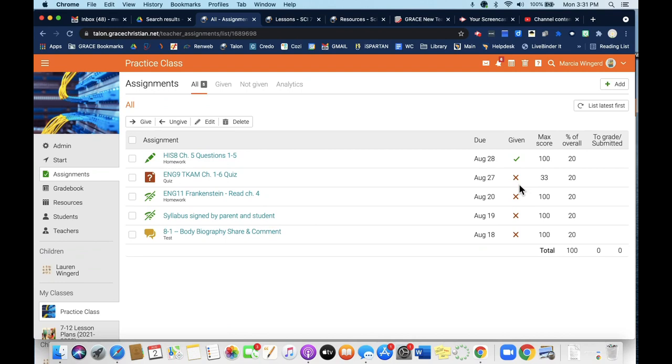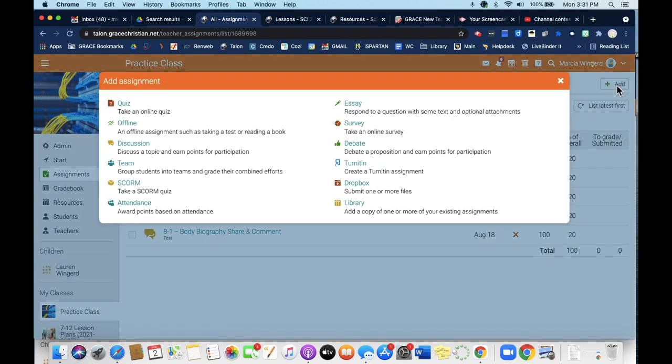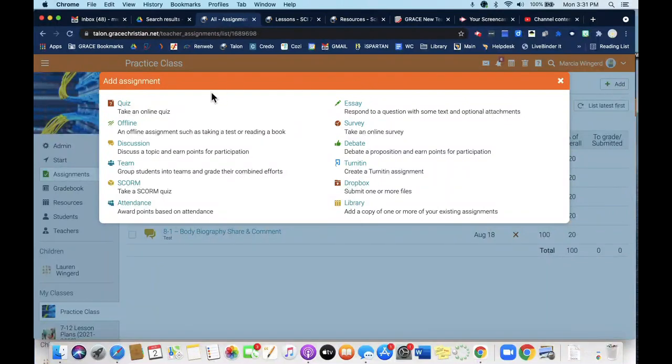That's just something to keep in mind—you need to make sure you give an assignment when you want it to be visible to students. What this does is it allows you to create assignments ahead of time and then give them when you're ready. To create an assignment, just click on the plus sign up at the top. And you can see we have a wide variety of assignment options.